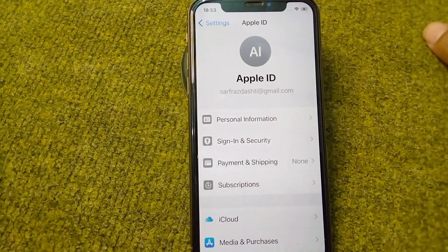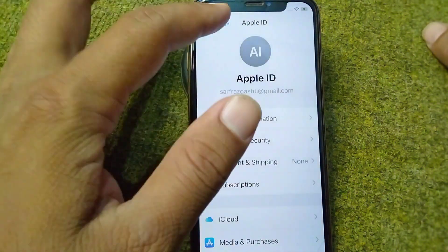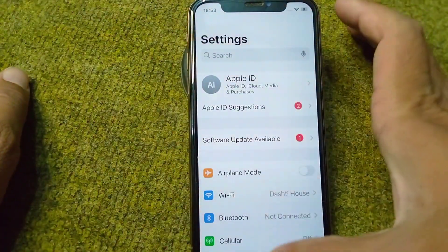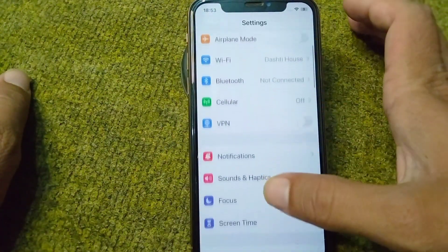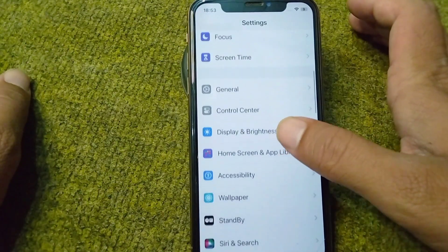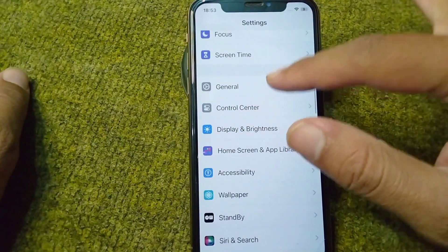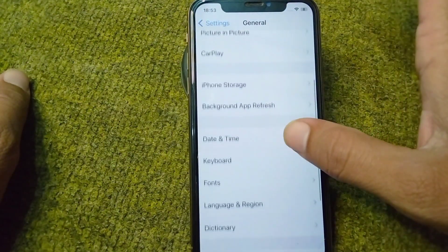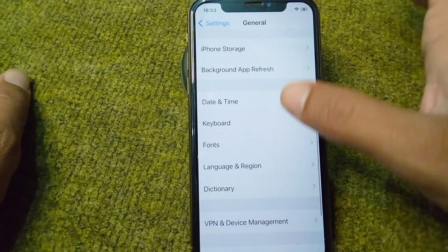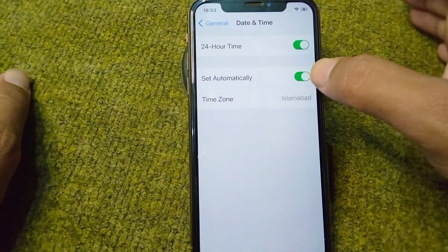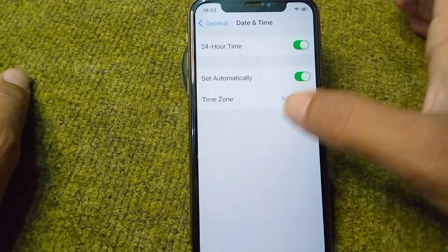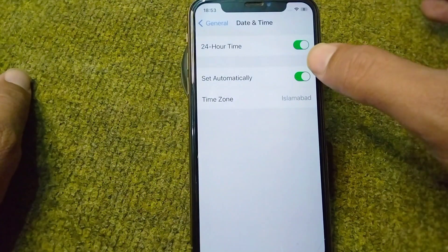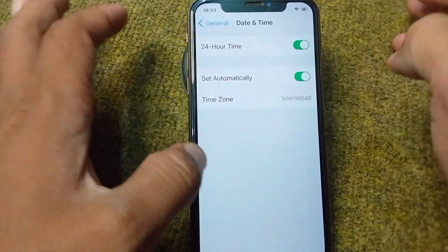If you are still facing the problem, open Settings again, tap on General, scroll down, tap on Date and Time, and turn on the toggle for Set Automatically.